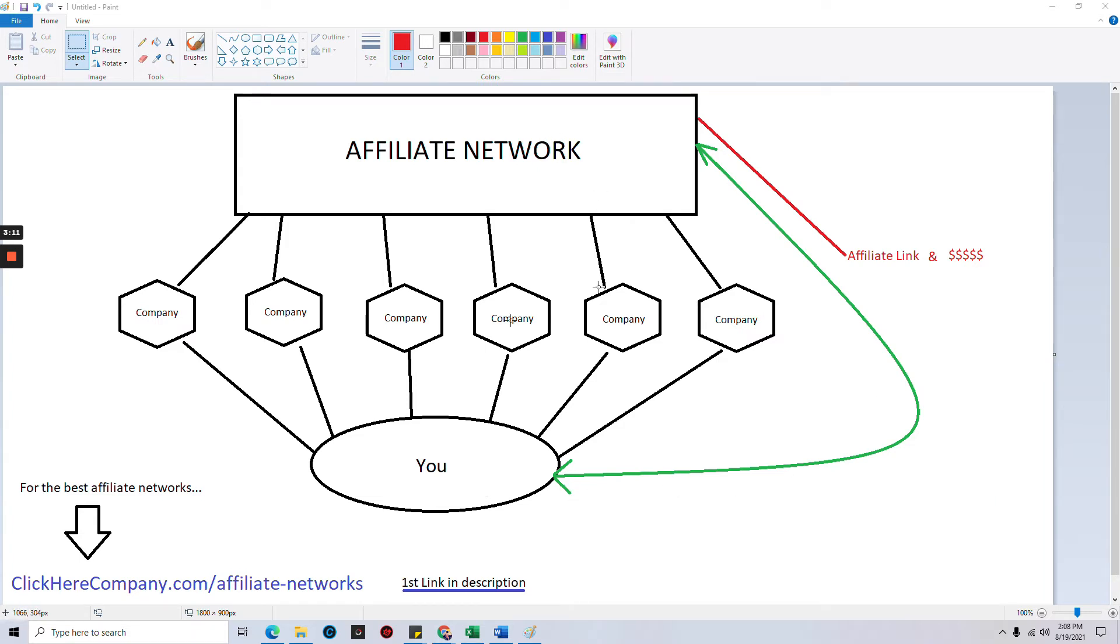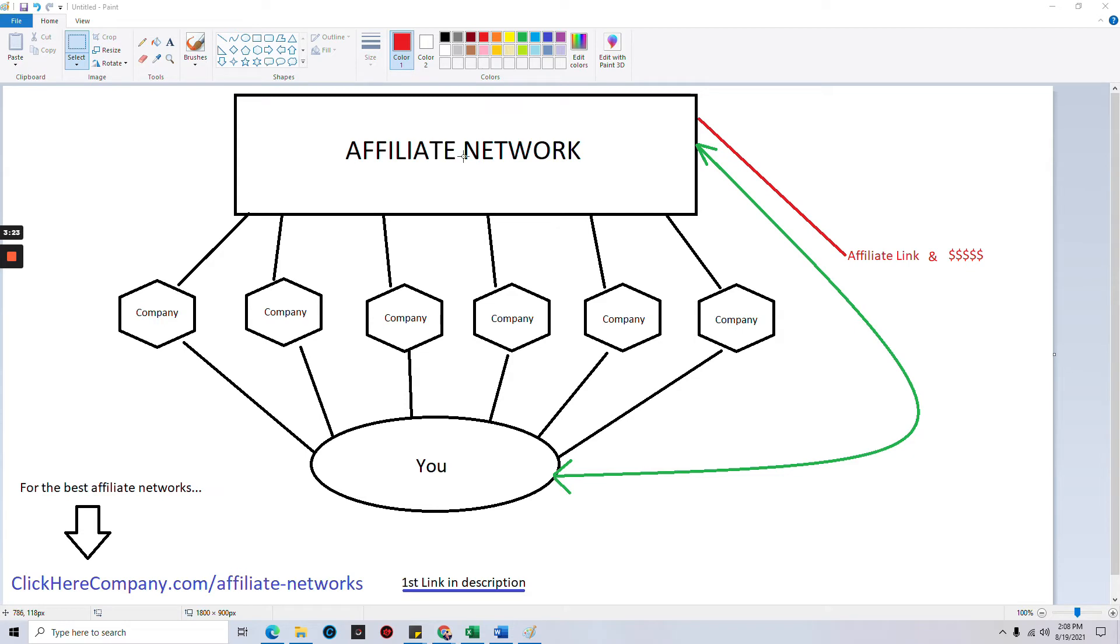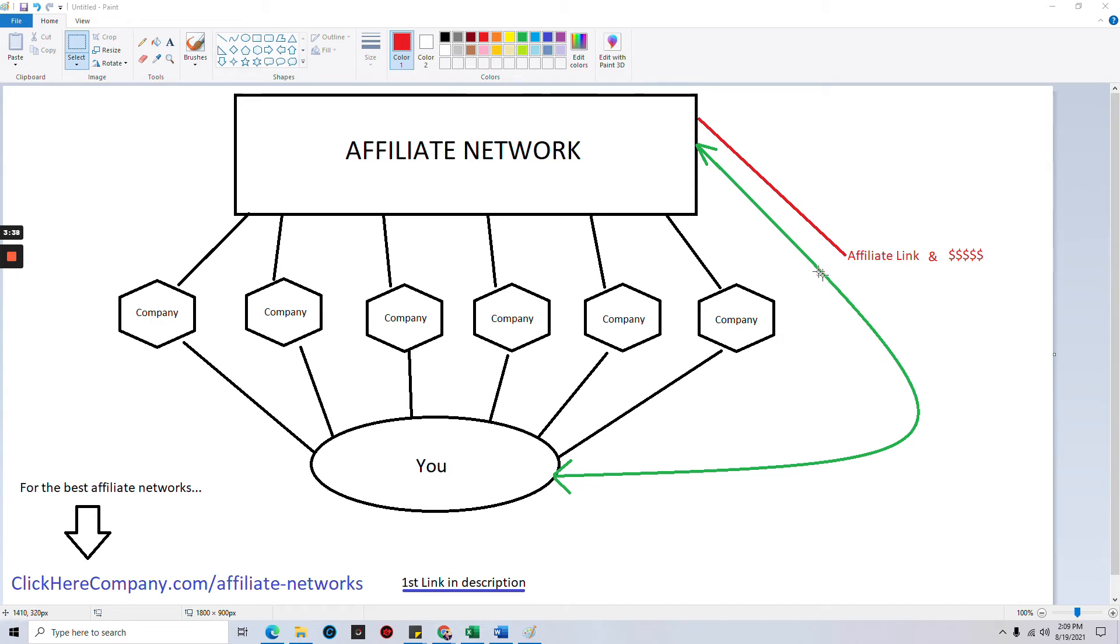When it comes time to get paid, you are connected directly to the affiliate network. When you make sales or downloads or whatever the case may be for these companies, they give their money to the affiliate network. The affiliate network takes your money, your commission from all of these companies, puts them into one account, and then pays you directly the entire total of everything you've earned.